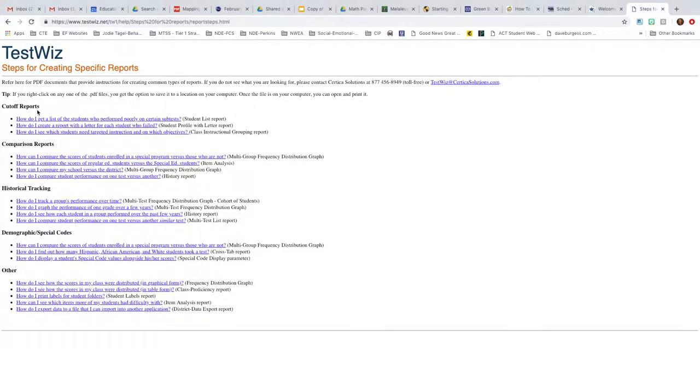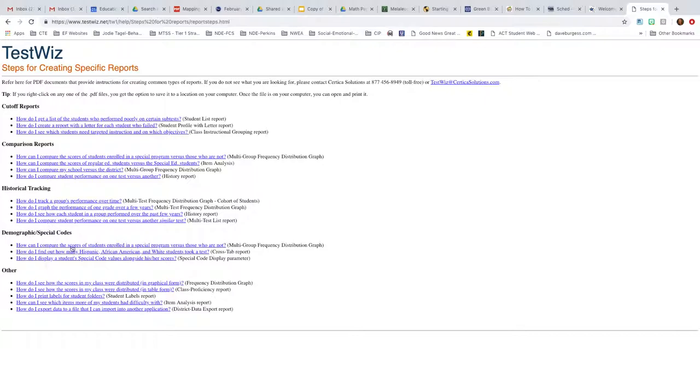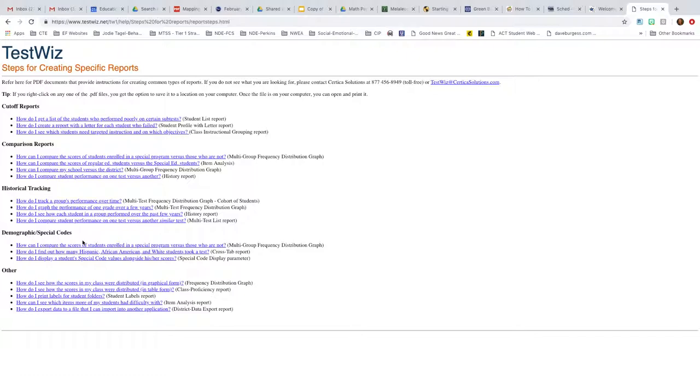And then you can do cutoff reports, comparison reports, historical tracking, demographic special codes and other. So they're just really nice, simple tutorials. So that's where that information is for you.